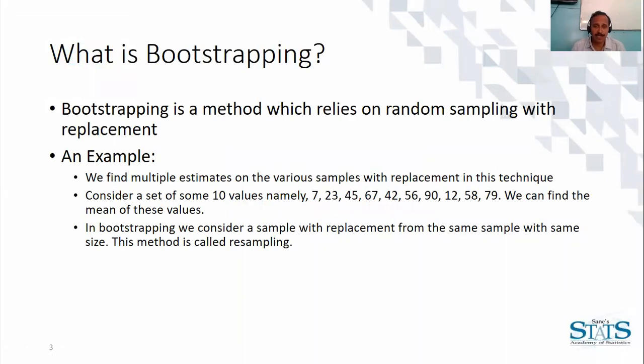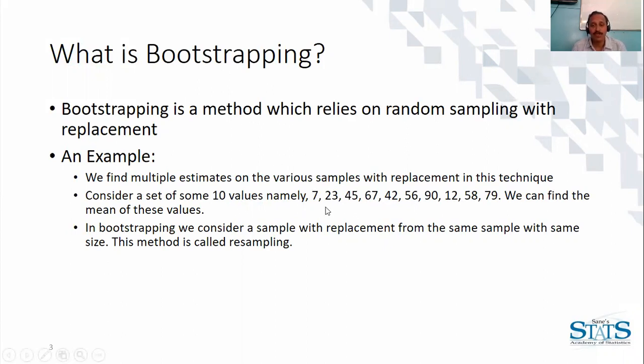Bootstrapping is a method that relies on random sampling with replacement. Here you draw a random sample with replacement of the same size. Let's see the illustration of it.